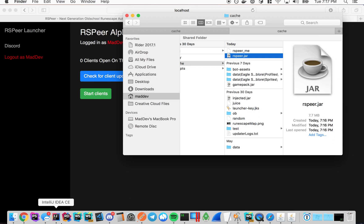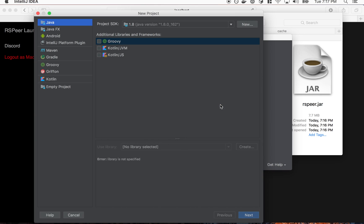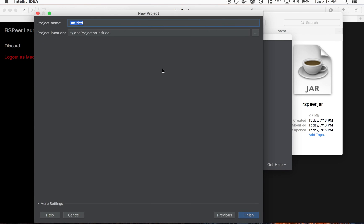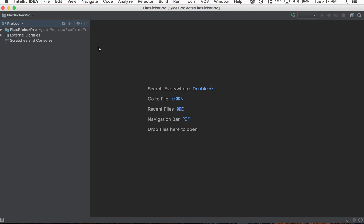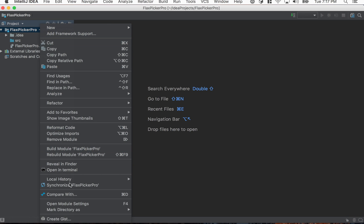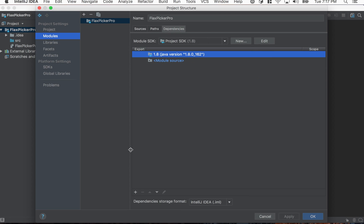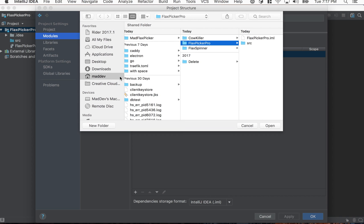So the first thing I'm going to do is open up IntelliJ for writing my scripts. And then I'm just going to create a new one here. Let's just make a FlexPicker Pro. That's our new script name. Okay so with this open what we can do is right click the project, go to module settings, dependencies, click the plus button here, and we need to add the RSPier jar that we just downloaded.